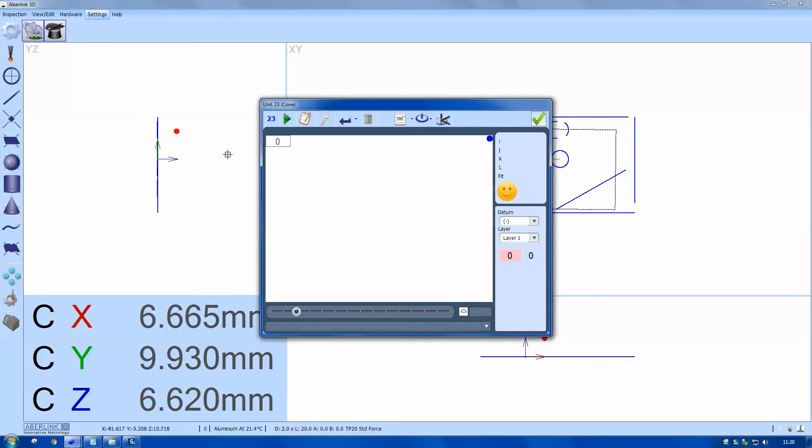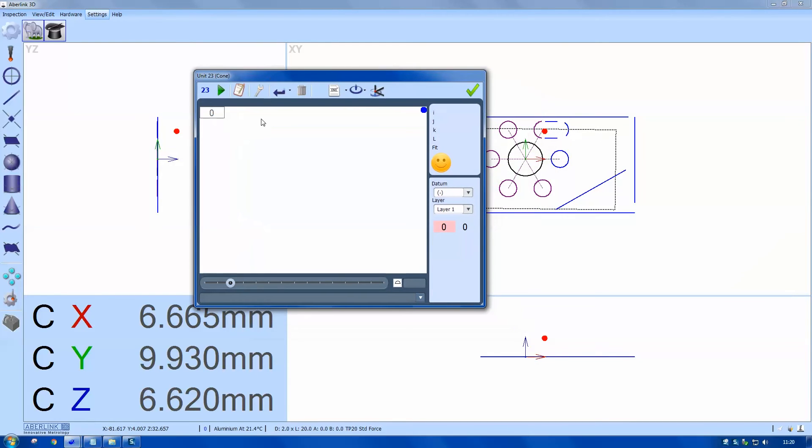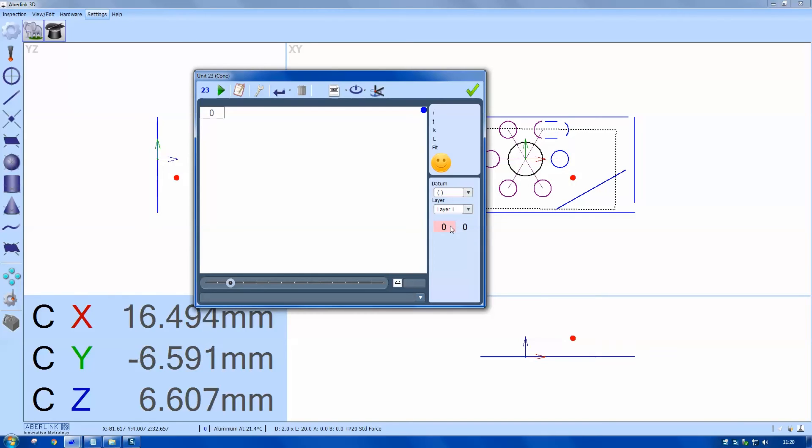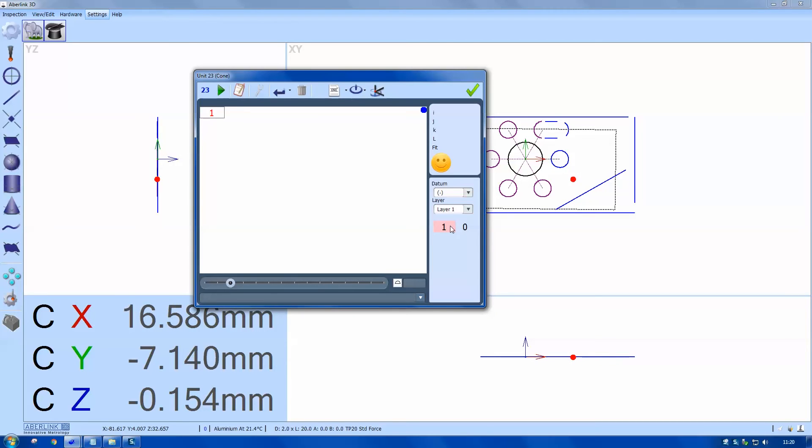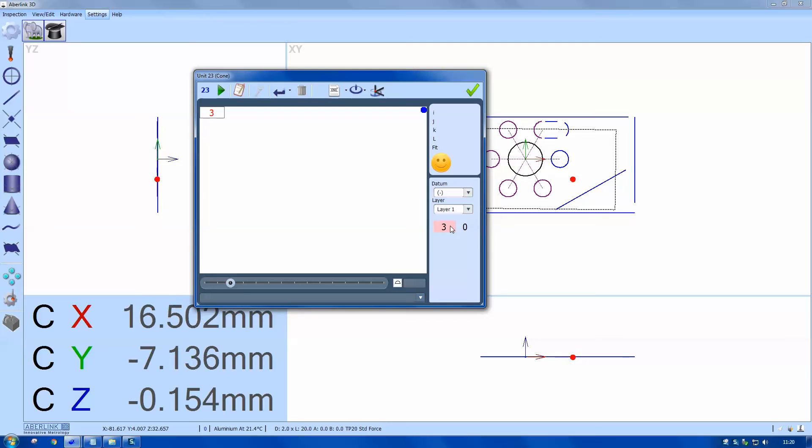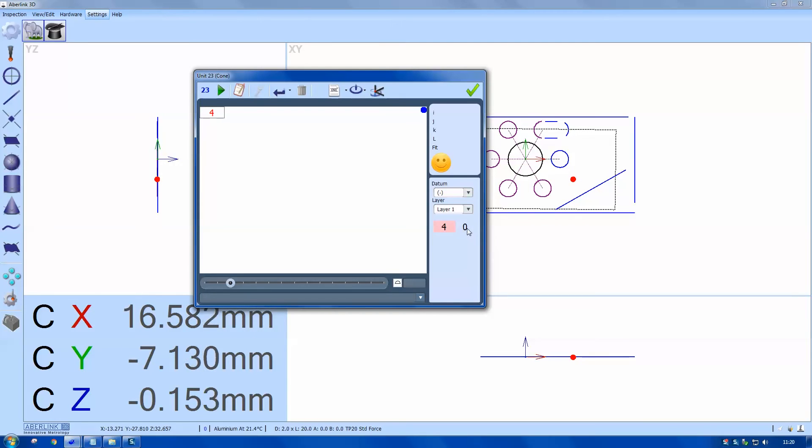I'm also going to measure the cone that's in the face. Now because I'm not defining the direction, I need to specify at what level I'm taking the points. So I need to take four points, or at least four points at one depth. Then click across to this side to signify I've changed the depth.